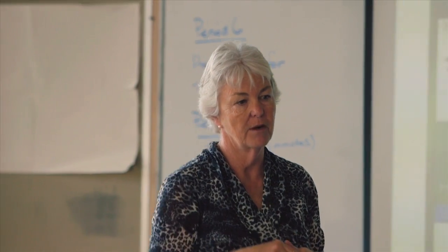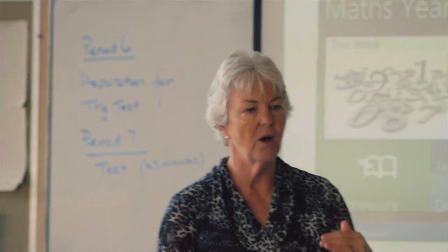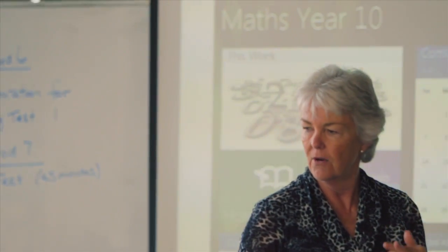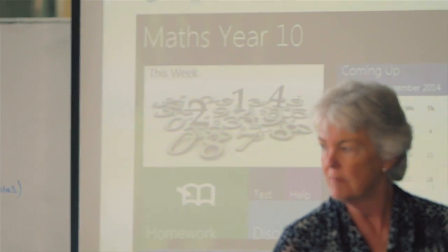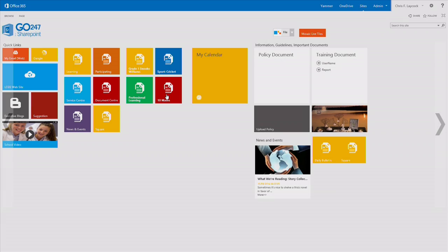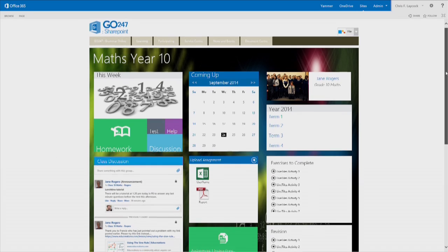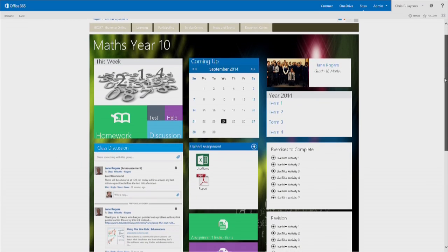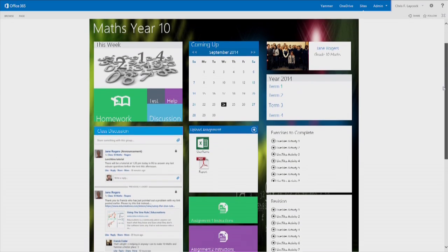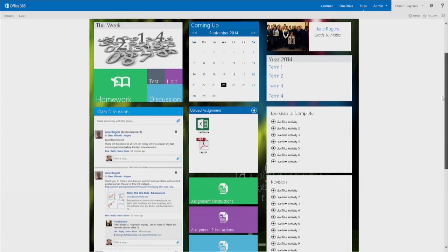I'm really excited about the idea of Mosaic. I think it's going to be a wonderful interface for the students. It presents everything on the one page, so they've got the resources at their fingertips. It's very user friendly and I think it's really going to enhance their learning.